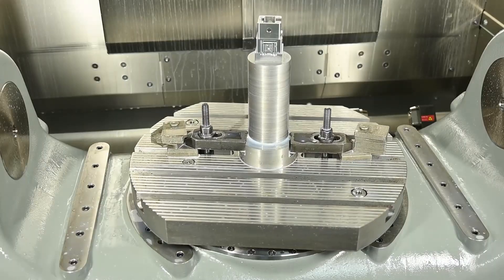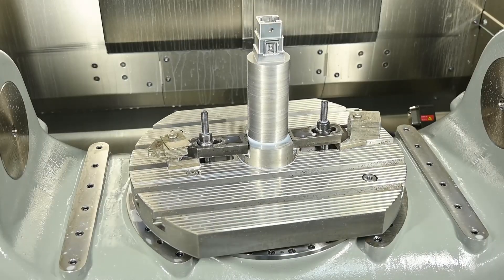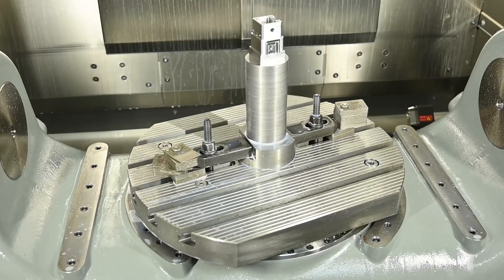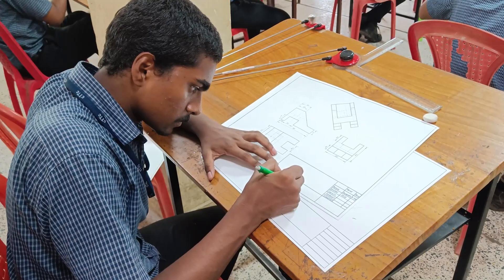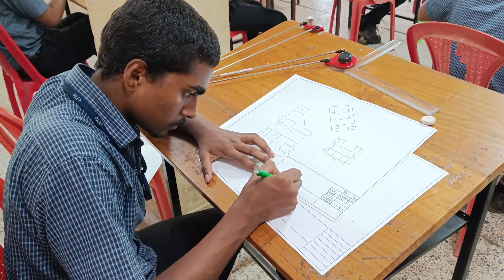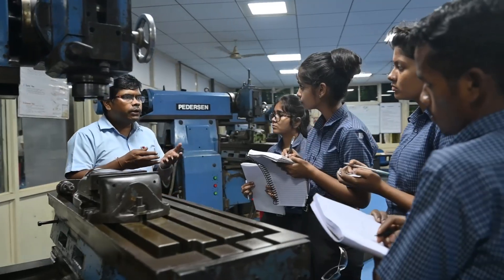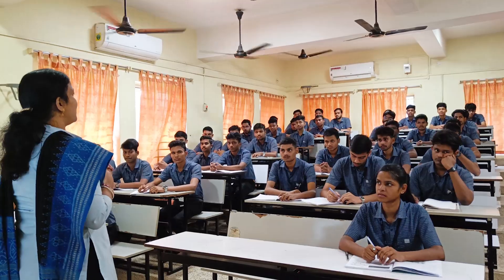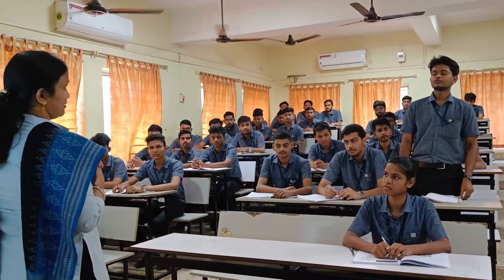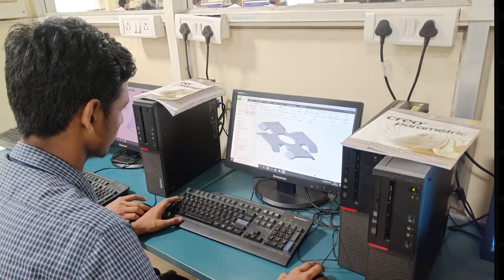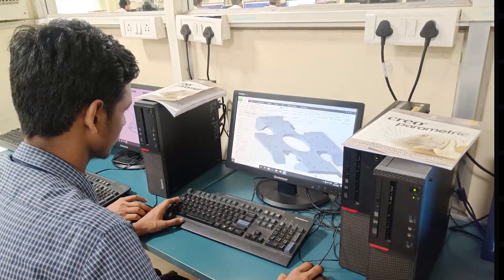In the 3rd year, students refine their expertise by manufacturing complex dyes and tools with industry-specific applications, preparing them for real-world challenges in tool and dye manufacturing.